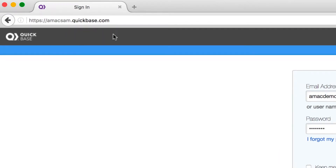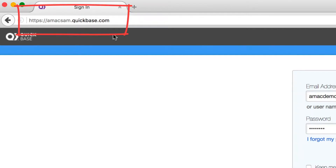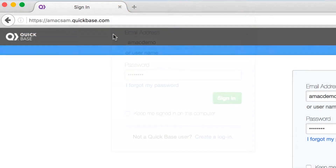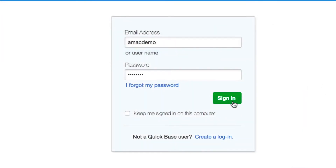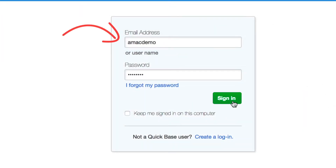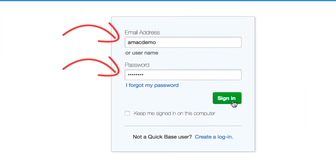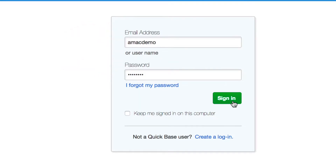To get started, we need to navigate to the online application Quickbase. On your browser's address bar, enter http://amax sam.quickbase.com. Once the page has loaded, log in by entering your username and password in the respective fields. If you do not have a username or password, please contact our technical support for assistance.